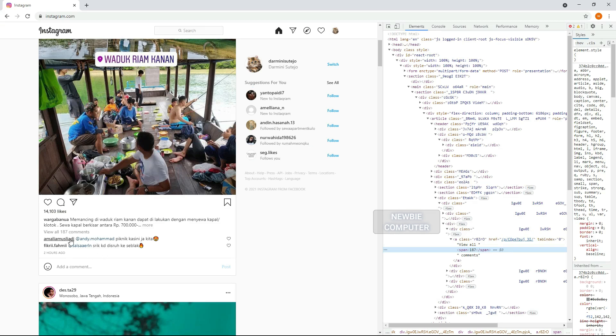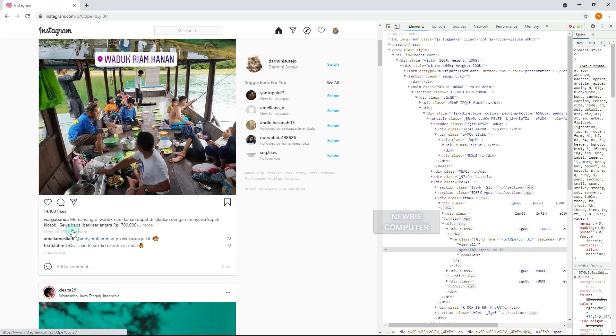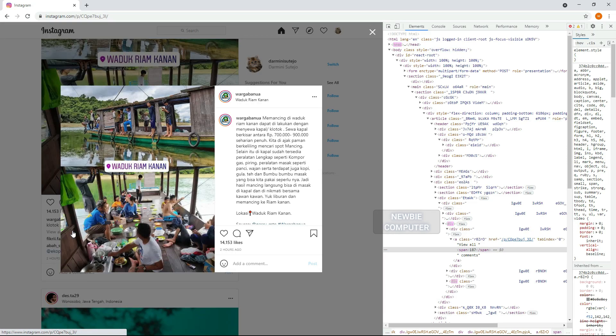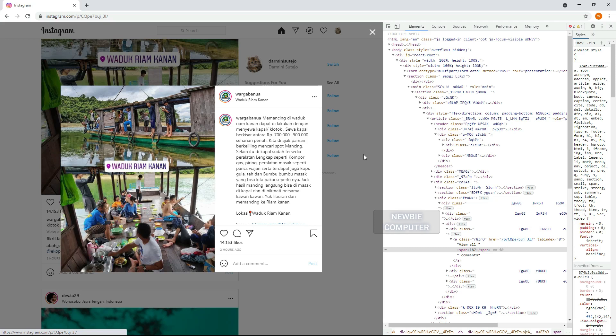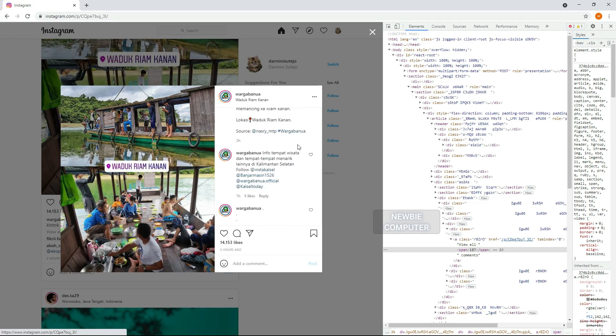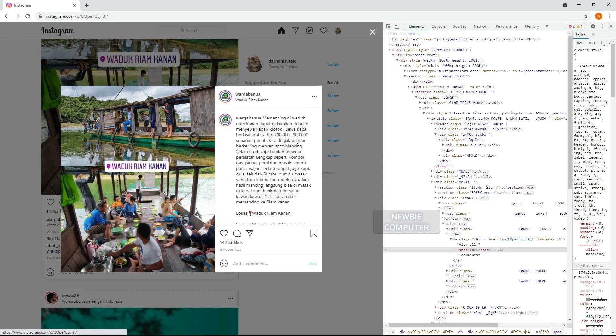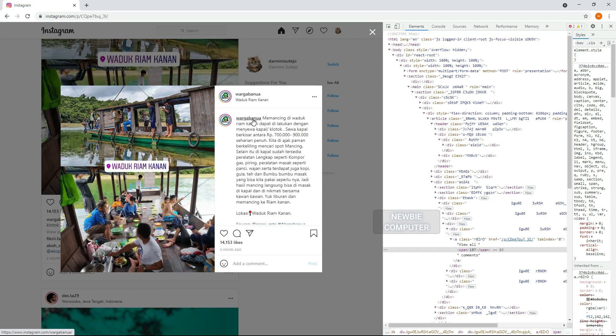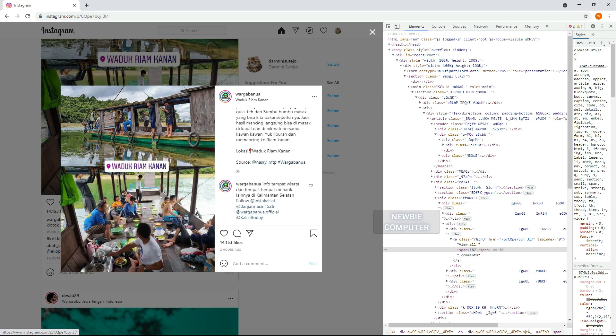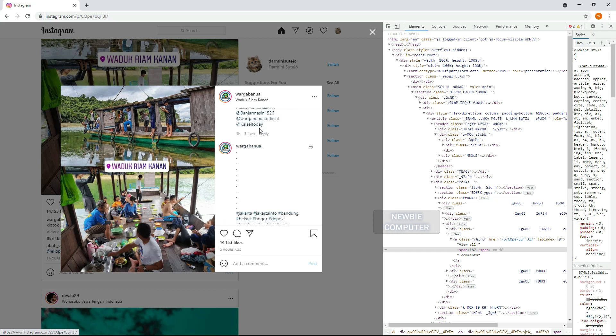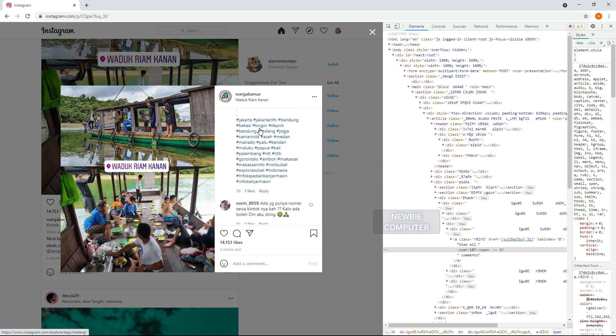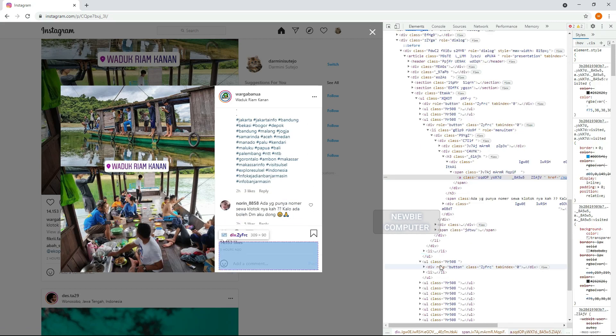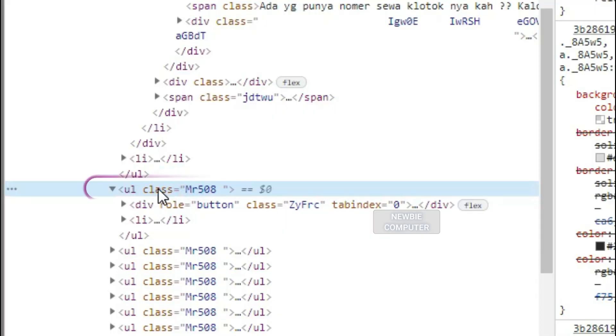We will simulate this element with a mouse click to display detailed posts along with comments from the post. In the post details dialog box, we look for one of the usernames in the list of existing comments. Inspect to get the detail element data.